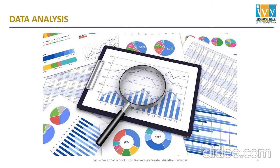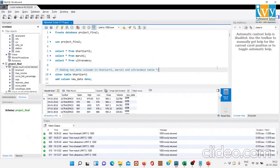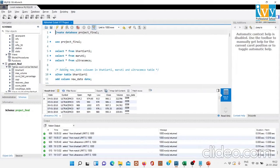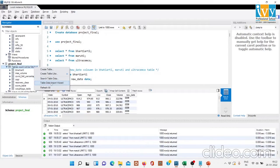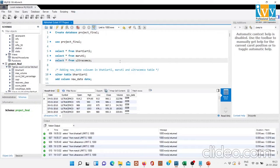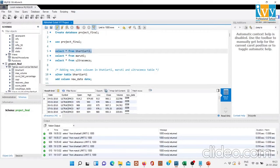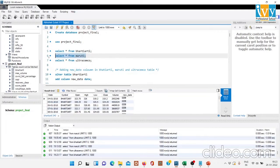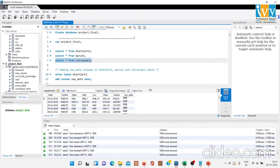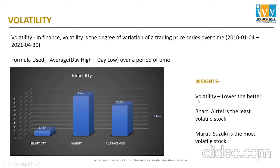Now we'll be doing the data analysis. I've used MySQL Workbench to run my queries and Excel along with trading software to create charts as my reporting tools. There are two ways of importing data in MySQL Workbench: the first is the table wizard method, which I have used since my dataset is not that large. The other method is the command-line method, used for larger datasets. I've already imported the data — this is the data of Bharti Airtel, this is Maruti Suzuki Limited, and this is Ultratech Cement Limited.